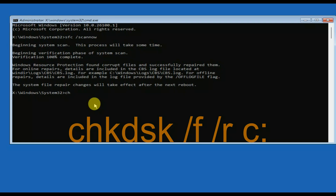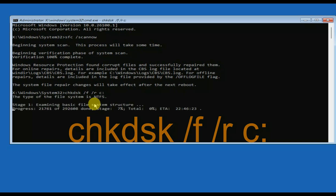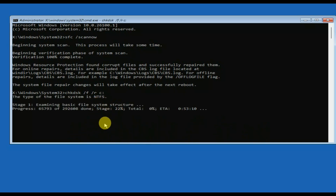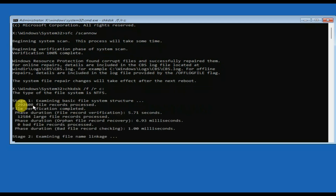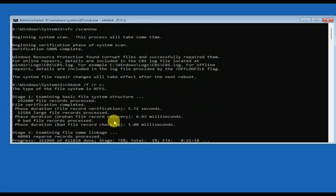Type: chkdsk /f /r c: — where C is your operating system drive. This process will take some time and will go through five stages. Let's wait and see if it is able to fix the issue.